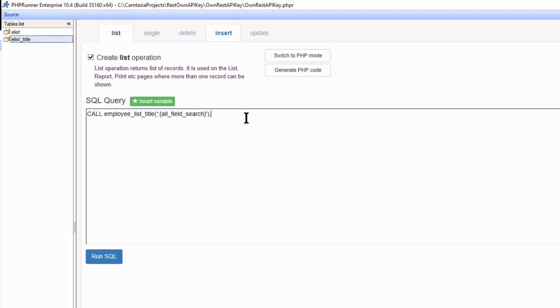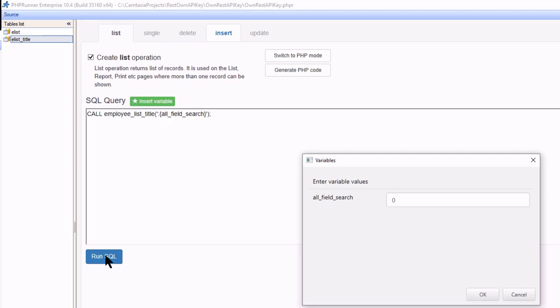Click on run SQL. A popup will appear asking for a variable value to pass through to the stored procedure. I type sales representative as I know this value does exist in the data and click ok.